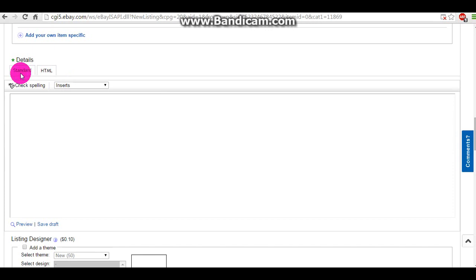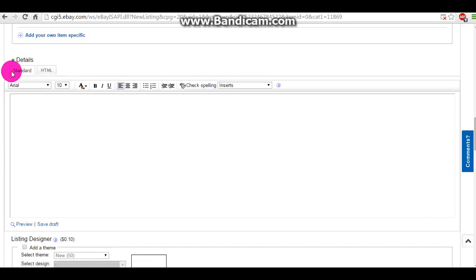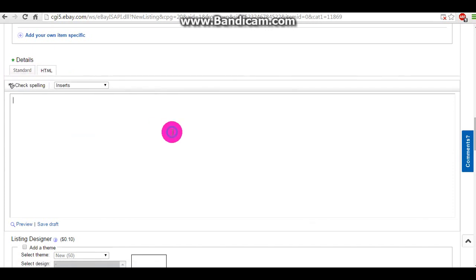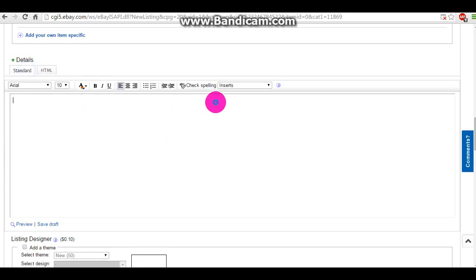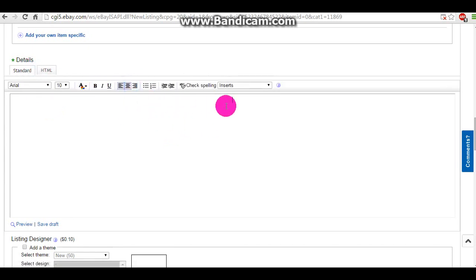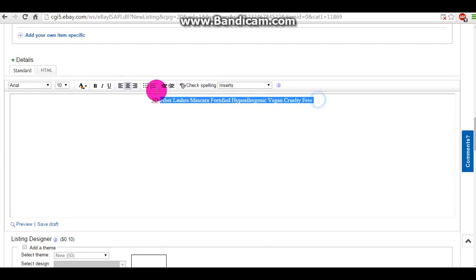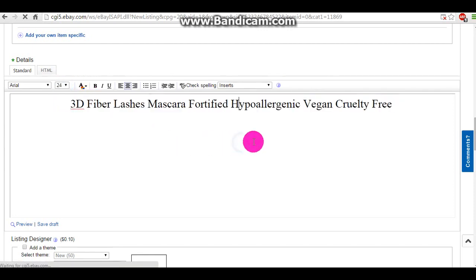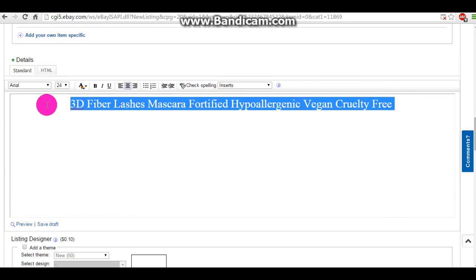So let's go in the standard, not HTML — the standard for editing text and things like that. So, this is what my product is. It's fiber lashes. They're 3D, they give you 400 plus percentage of volume, and they're extreme and they're awesome.